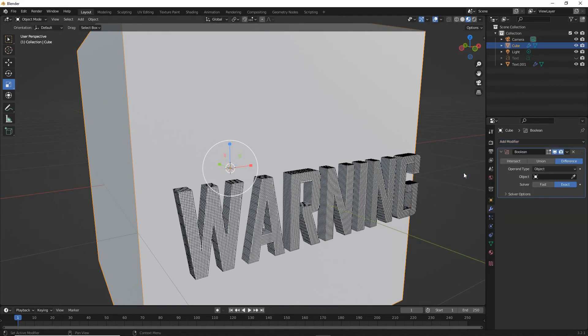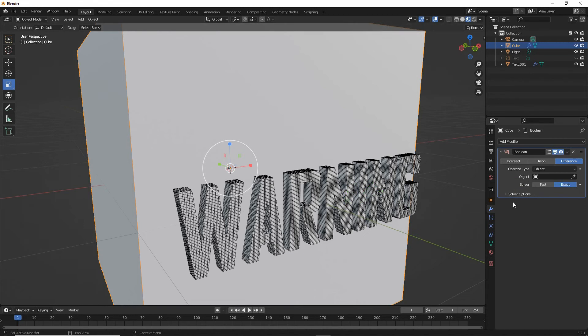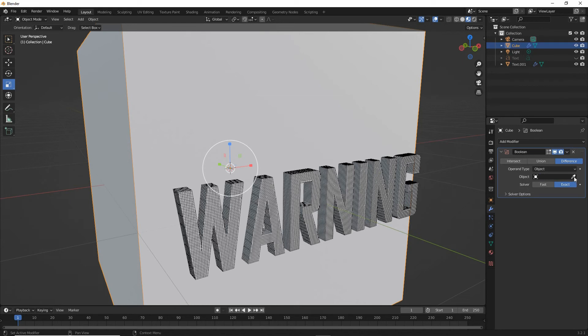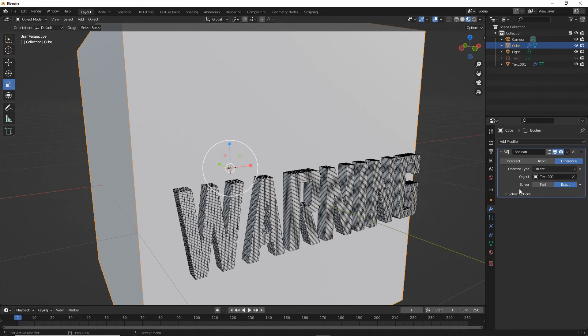Add that, and then in object, we need to set our text as the target. So we can either select it from the list, or we can use the eyedropper and select the object in the 3D view.